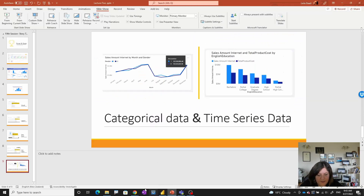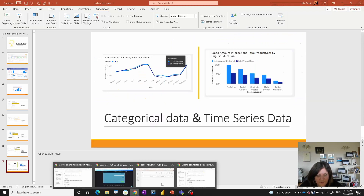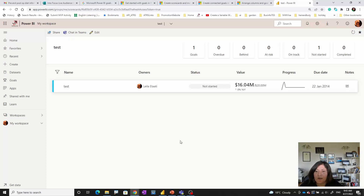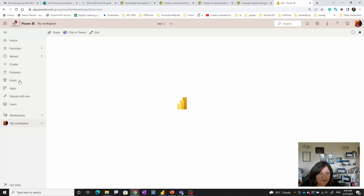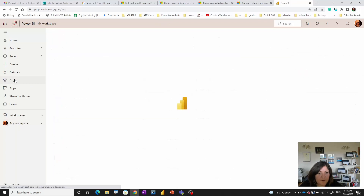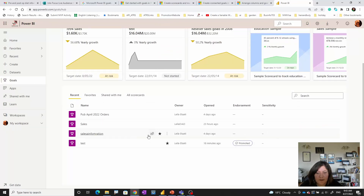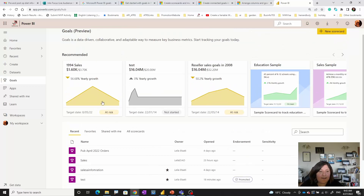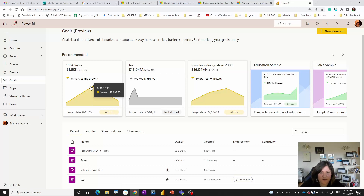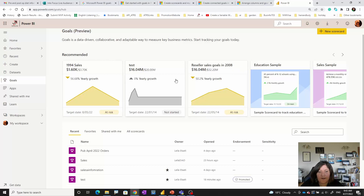Let's start and check Power BI. I'm going to my Power BI service over here. If you remember, we're able to access the goals over here. I'm going to click there — these are the goals that I already set. As you can see, some of them already appear here, and these are the ones that I created last week.